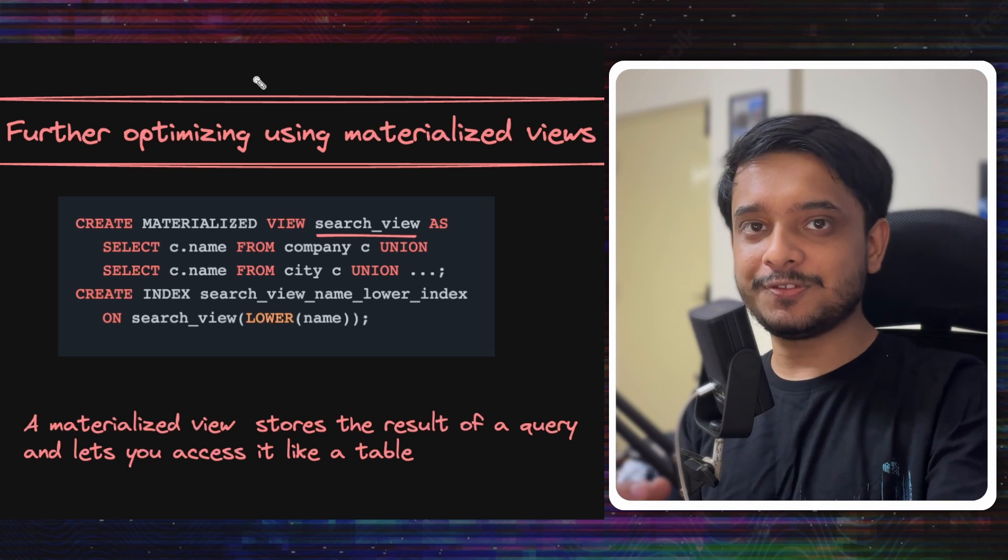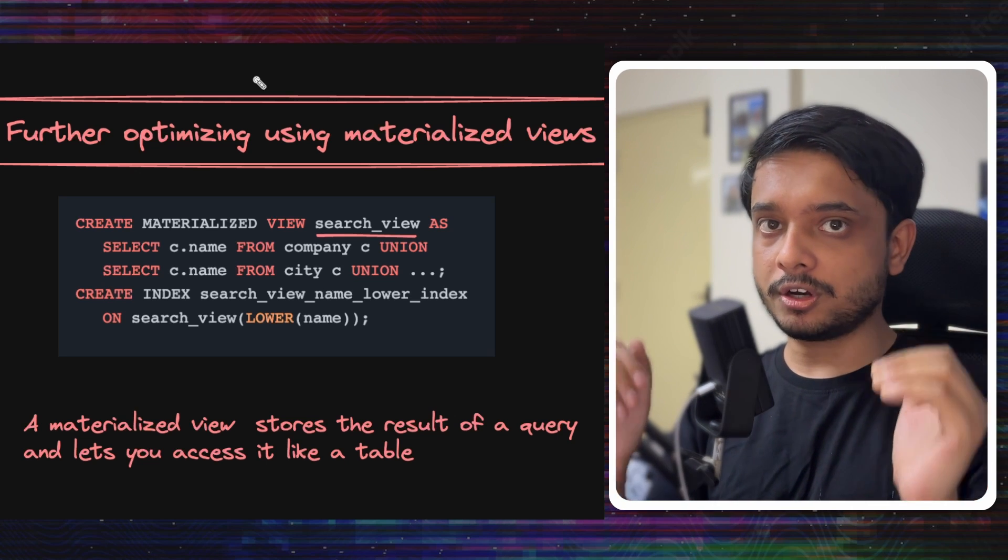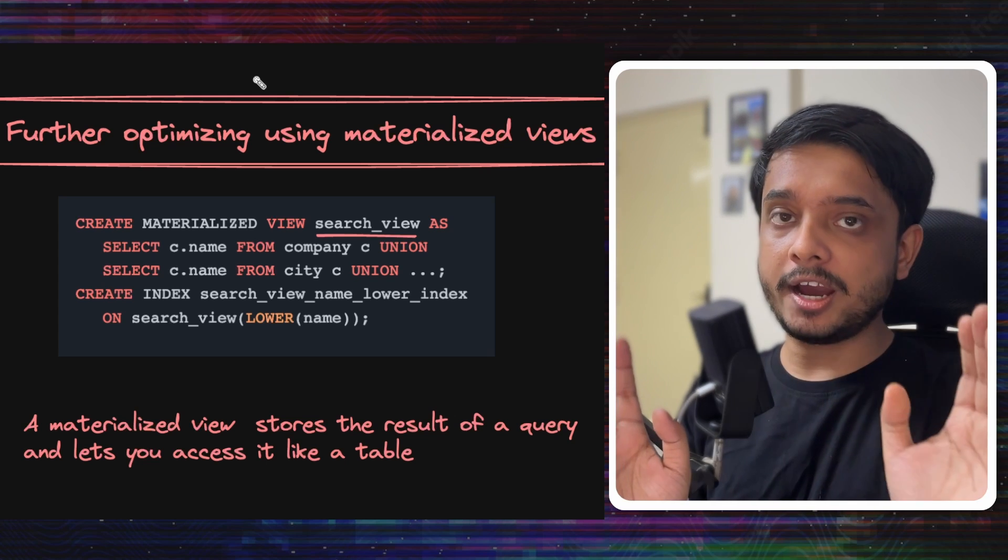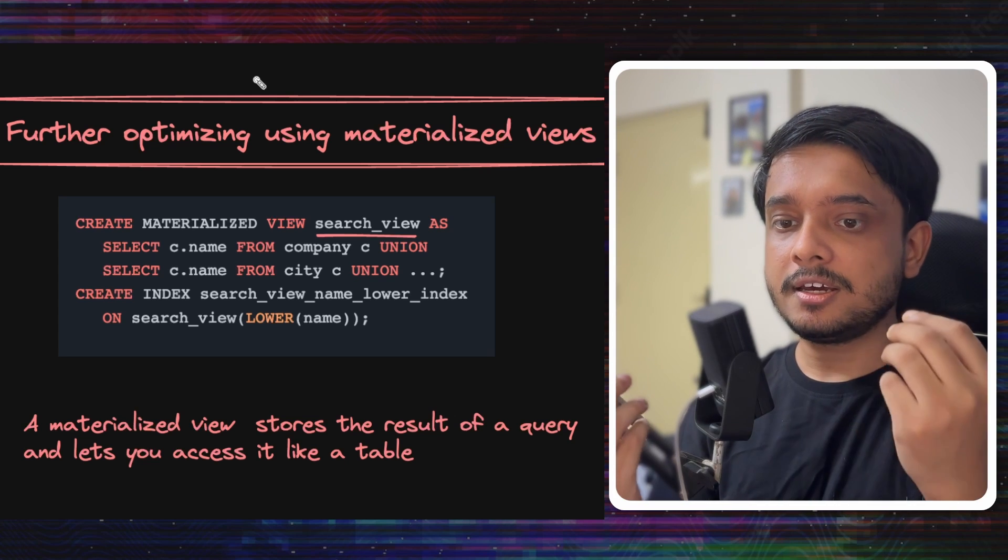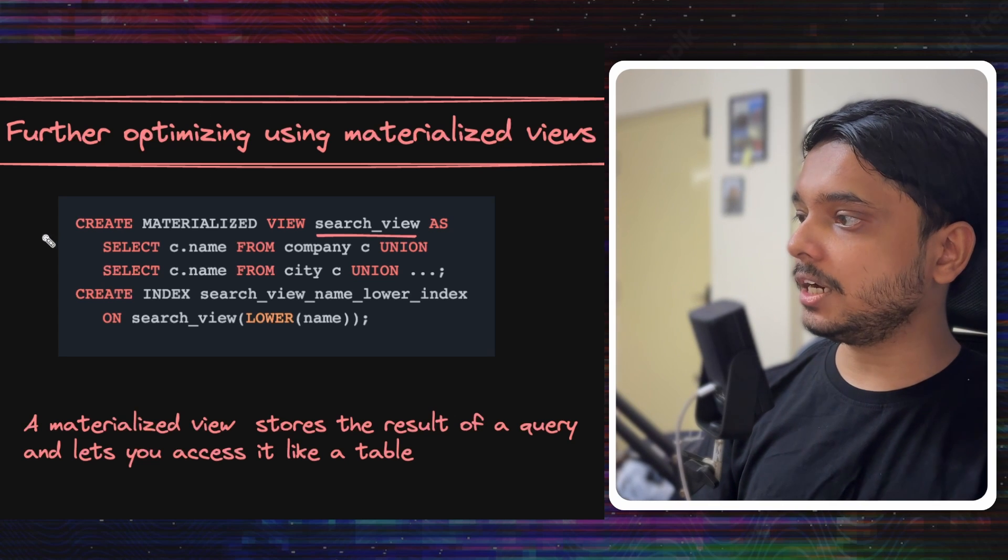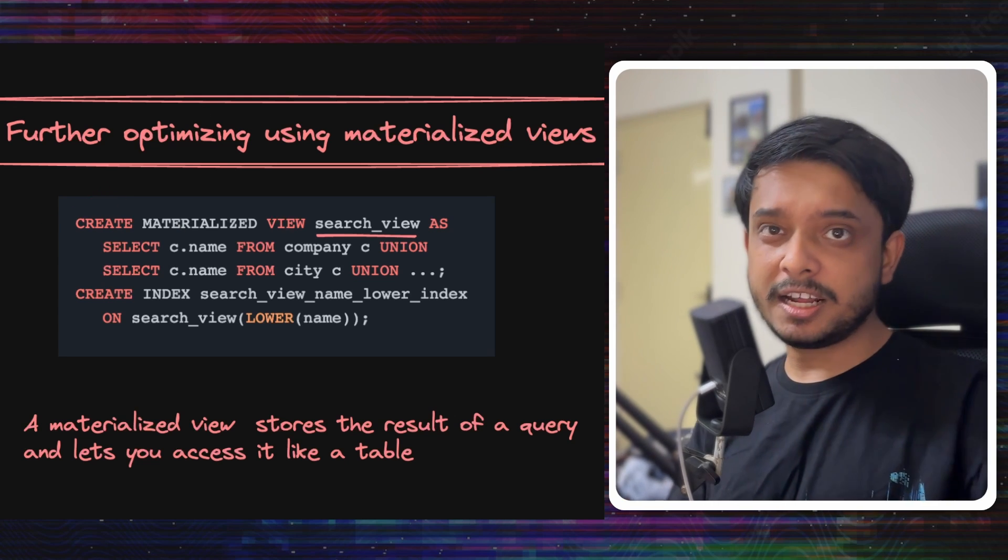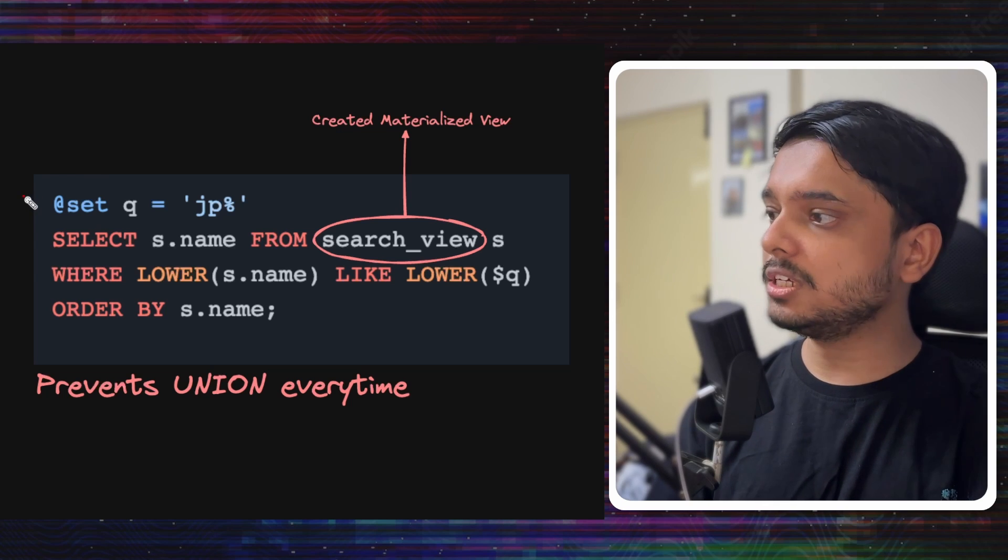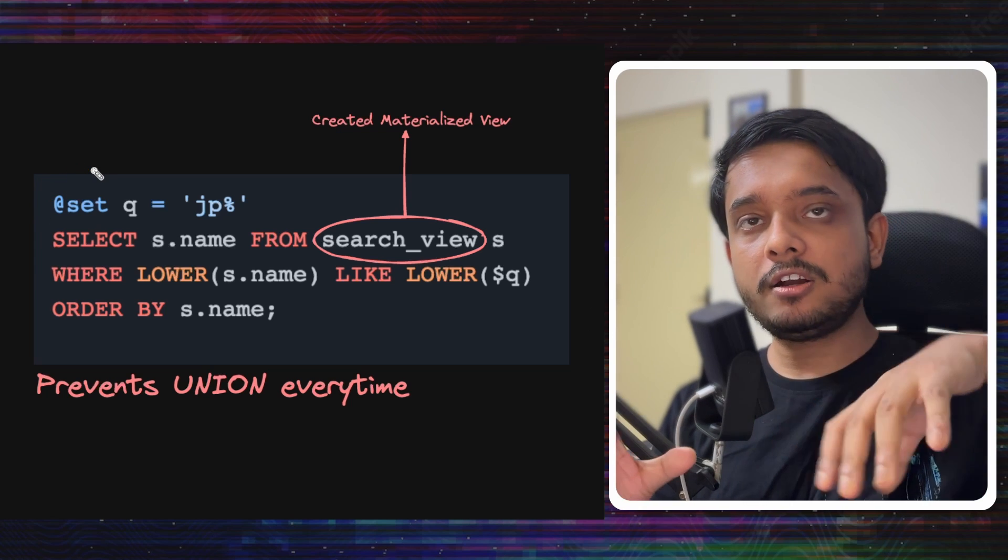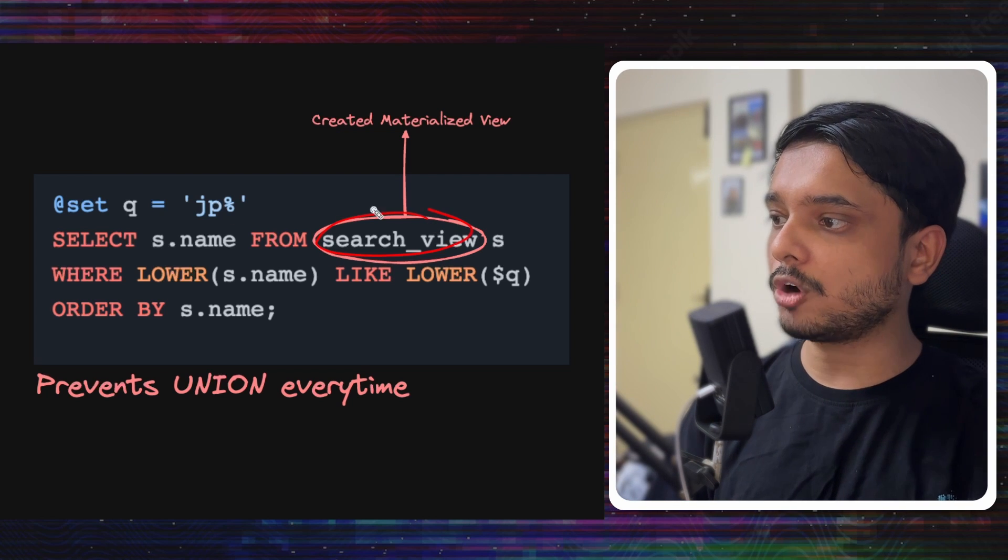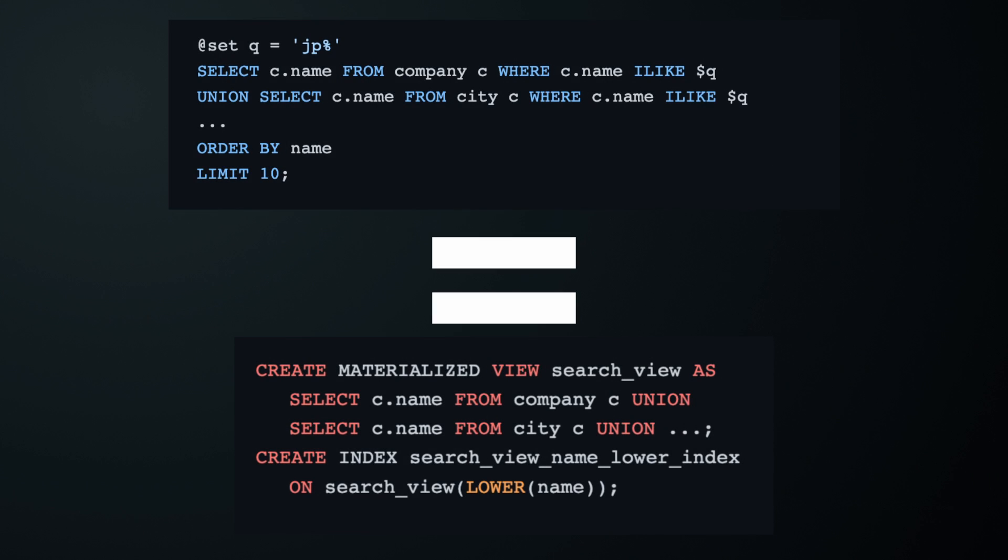Let's optimize this further with a materialized view. Remember that we were doing UNION across a lot of tables. Doing UNION on all these tables when the query is being fired might be very expensive. What we can do is create a materialized view with something like this. A materialized view basically stores the result of the query that you give it, and we can access that result like we access a table. This query would do the same thing as above, but we are not doing the UNION across all tables every time. Instead, we are selecting from the materialized view.